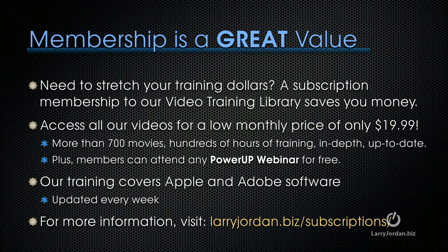That's more than 700 movies, hundreds of hours of training, all in-depth and all up-to-date. Plus, members can attend any power-up webinar for free. Our training covers both Apple and Adobe's software. We update it every week. And for more information, visit larryjordan.biz slash subscriptions.